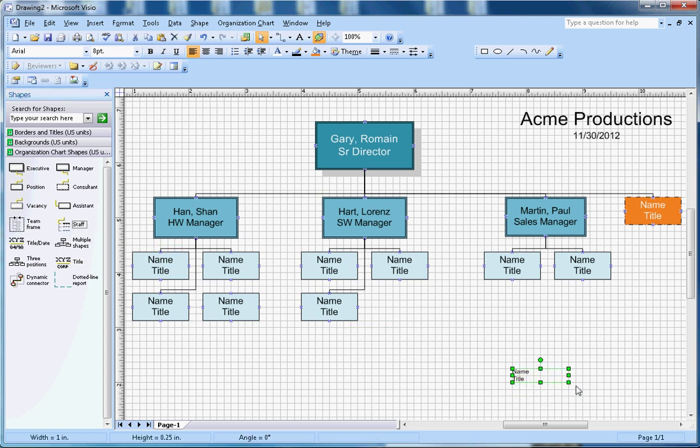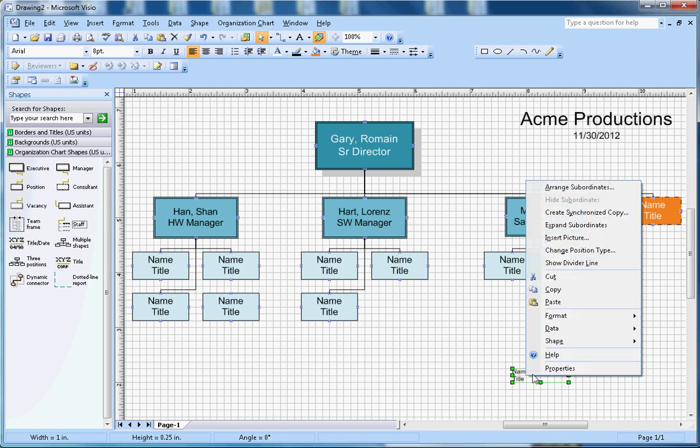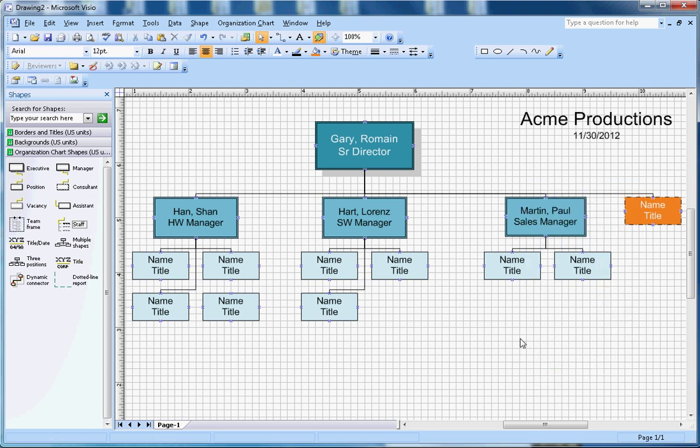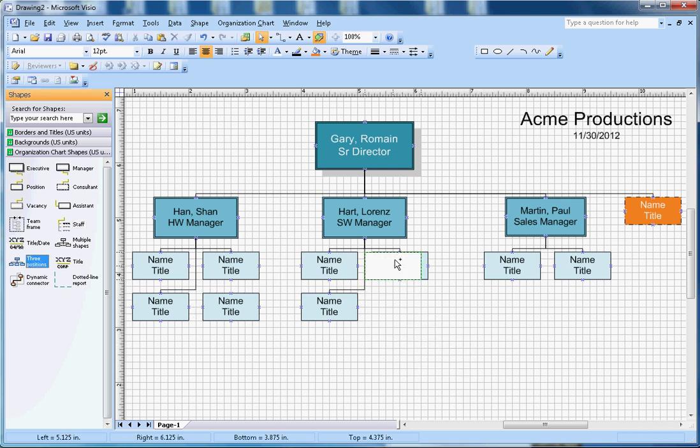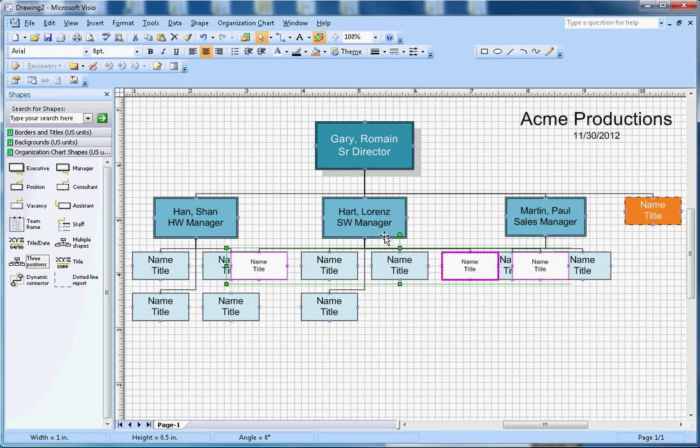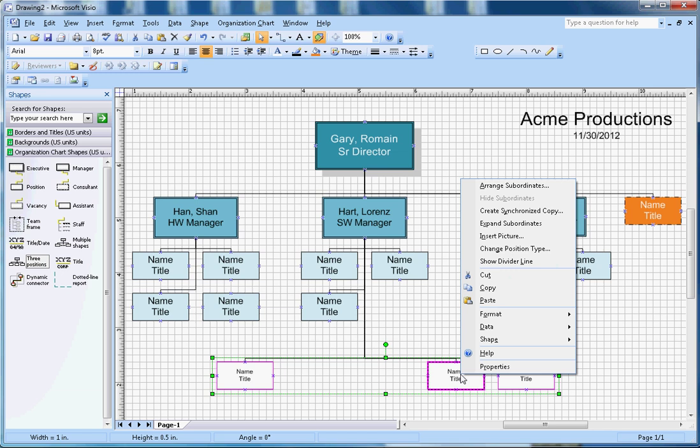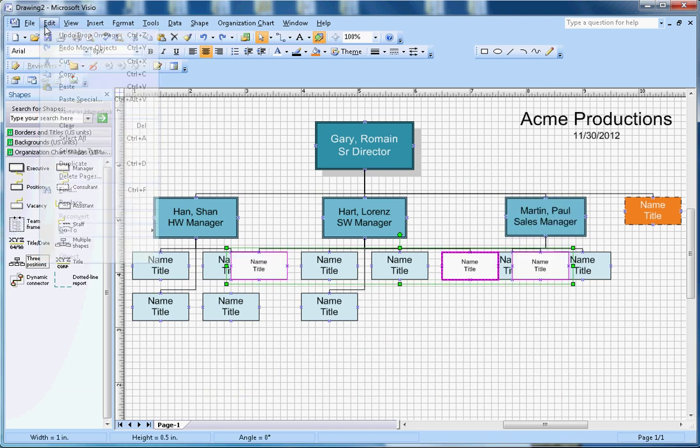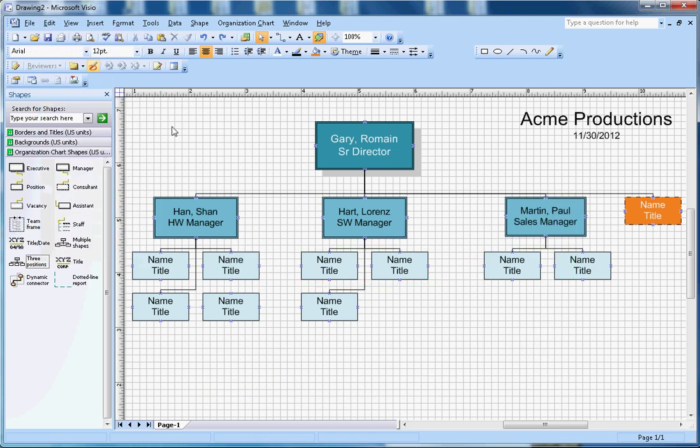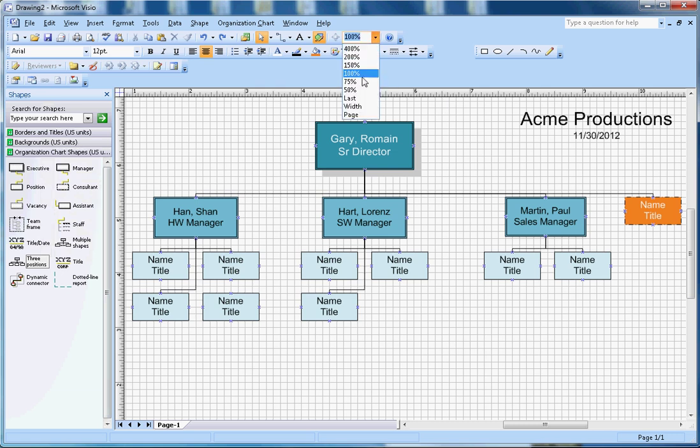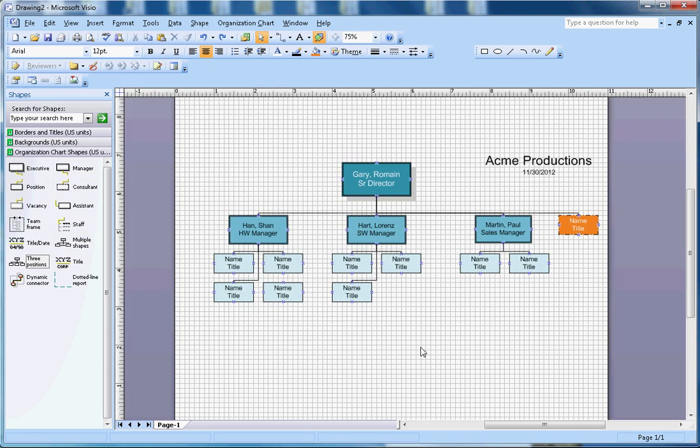These are the couple other tools. There is staff here. You can use the staff name and title format as well. What else? I think that's pretty much it. There's a three position that will create three positions directly, something like this. But I'm not using it. I think I've pretty much covered all the tools available to create the org chart. Let me zoom out a little bit. So that's how the org chart looks like.